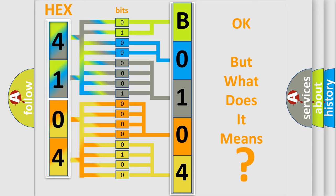So, what does the Diagnostic Trouble Code B01041A interpret specifically for Jeep car manufacturers?